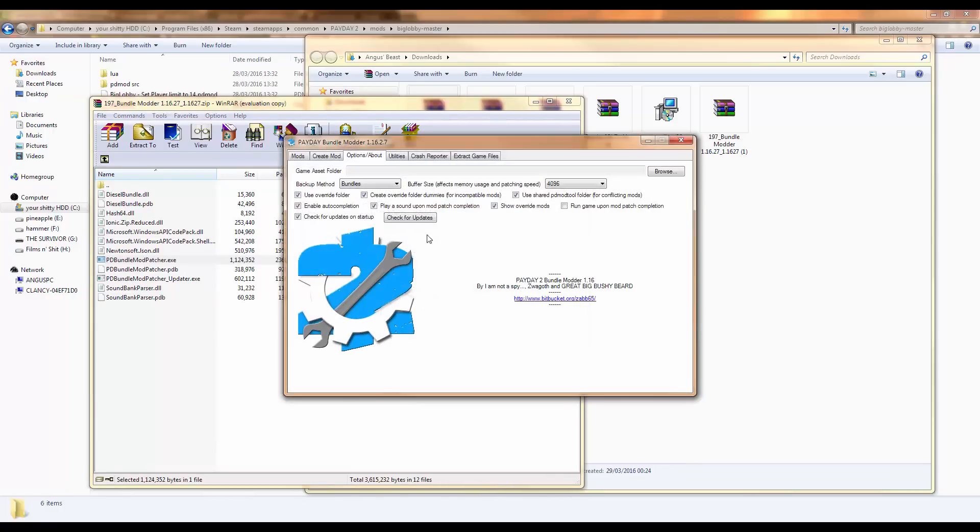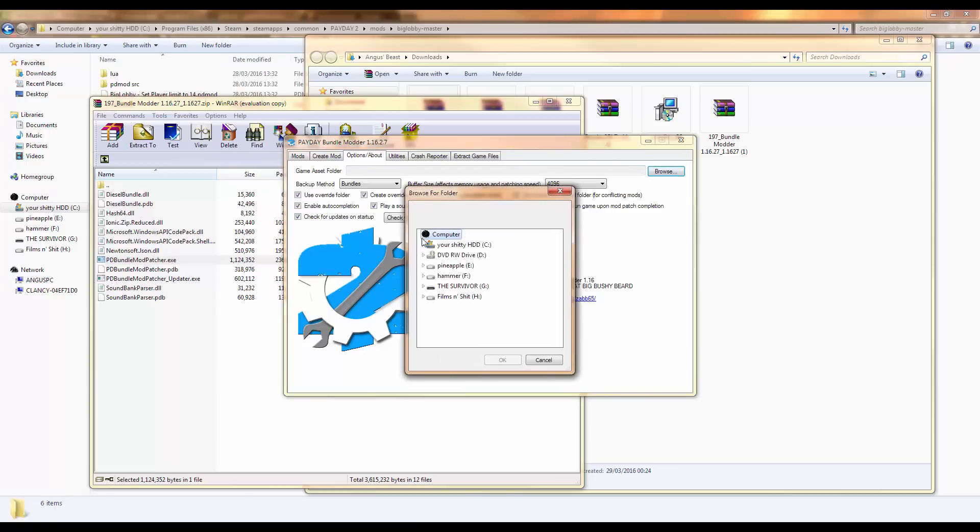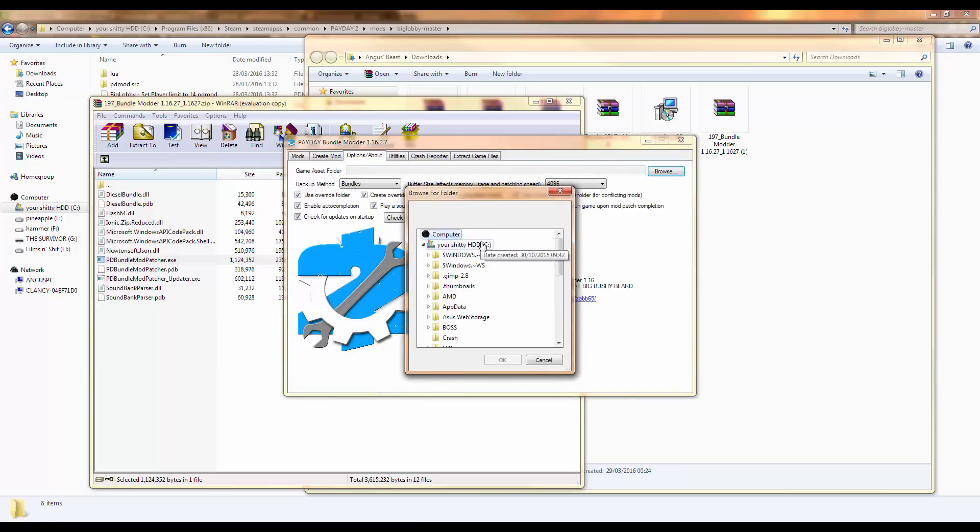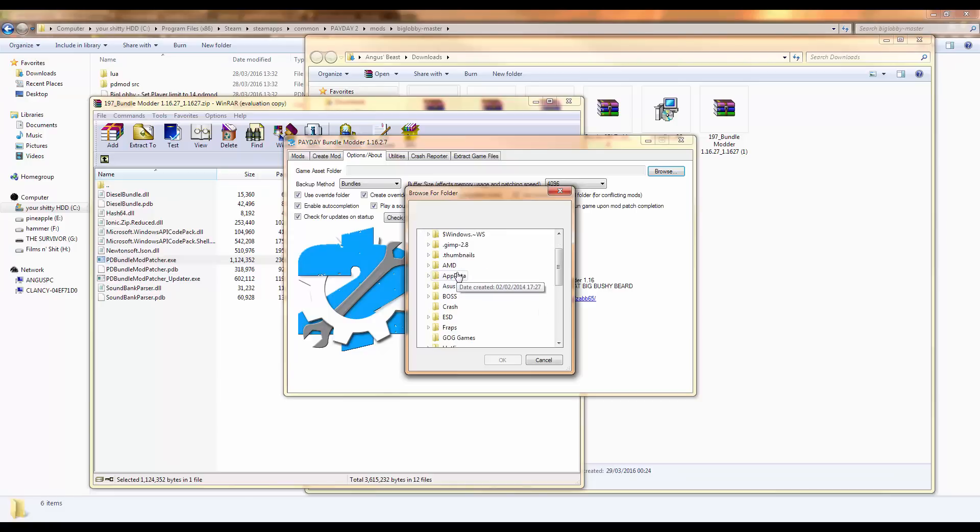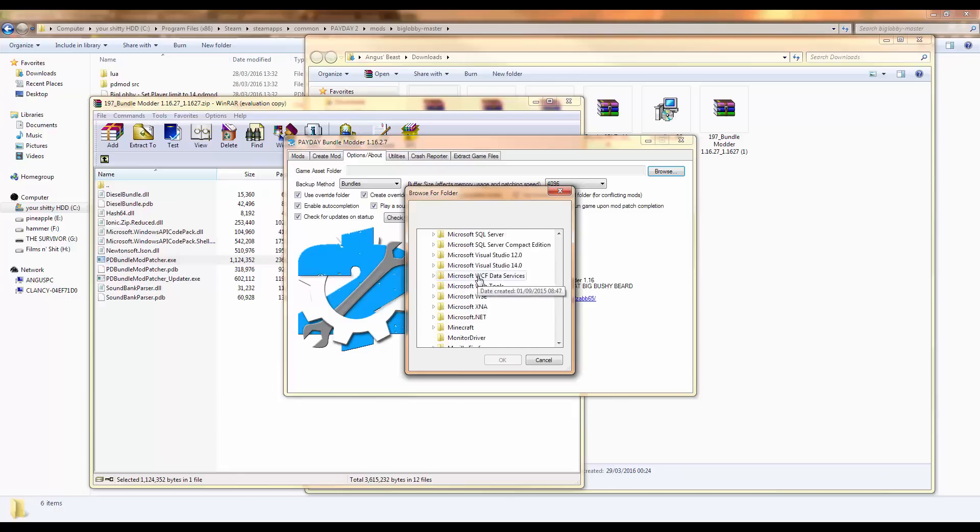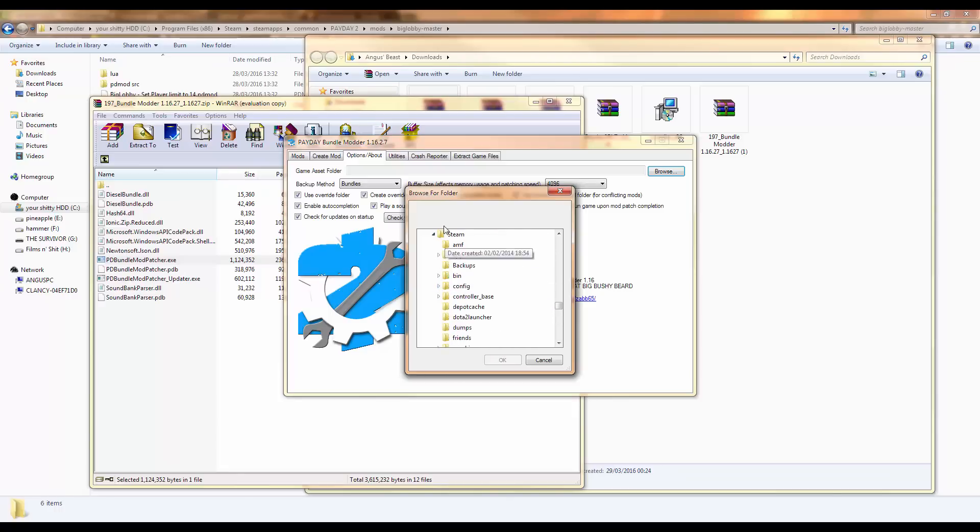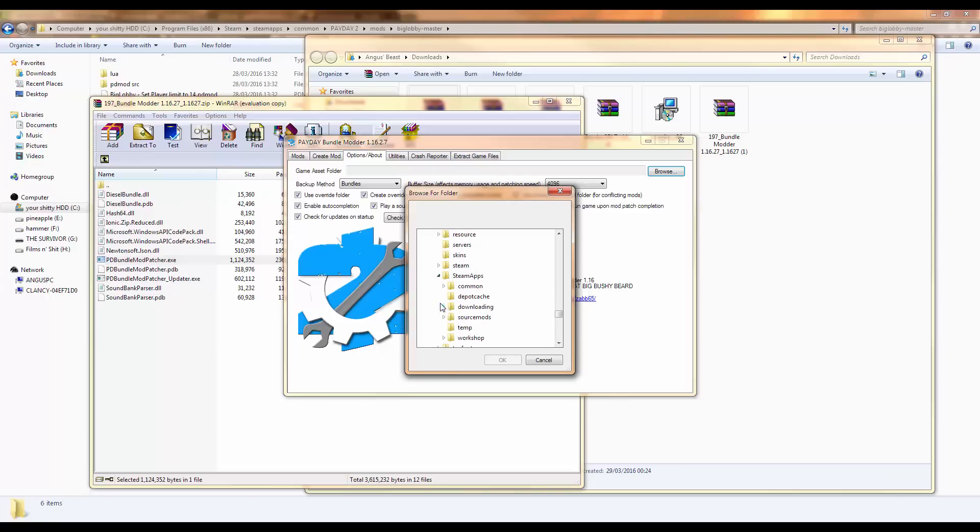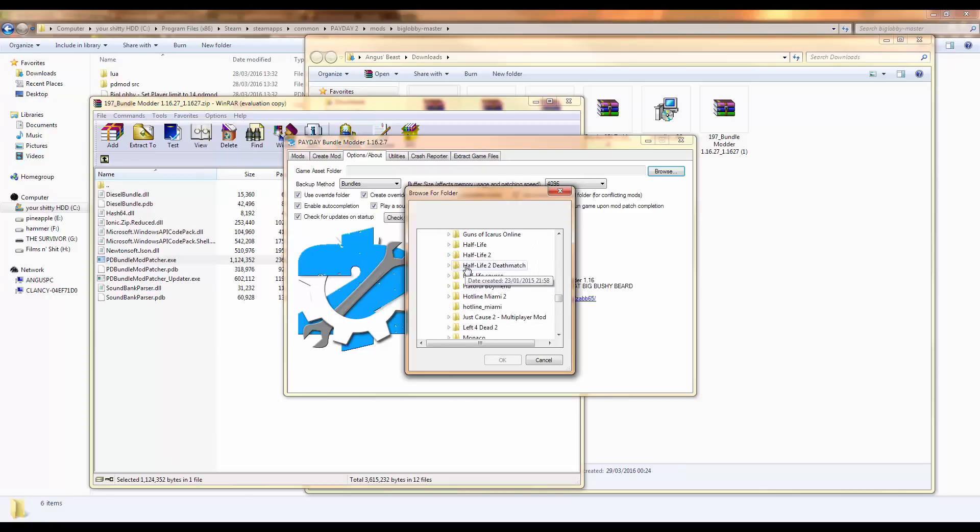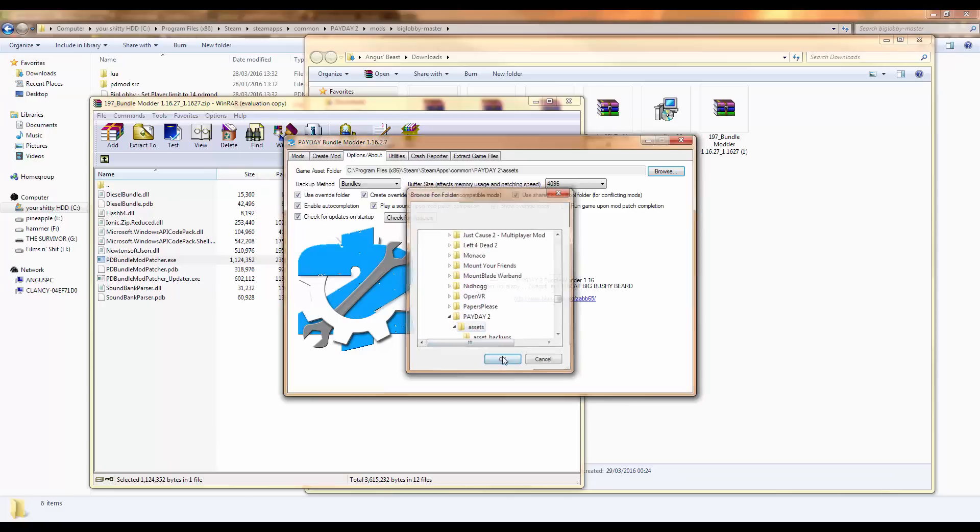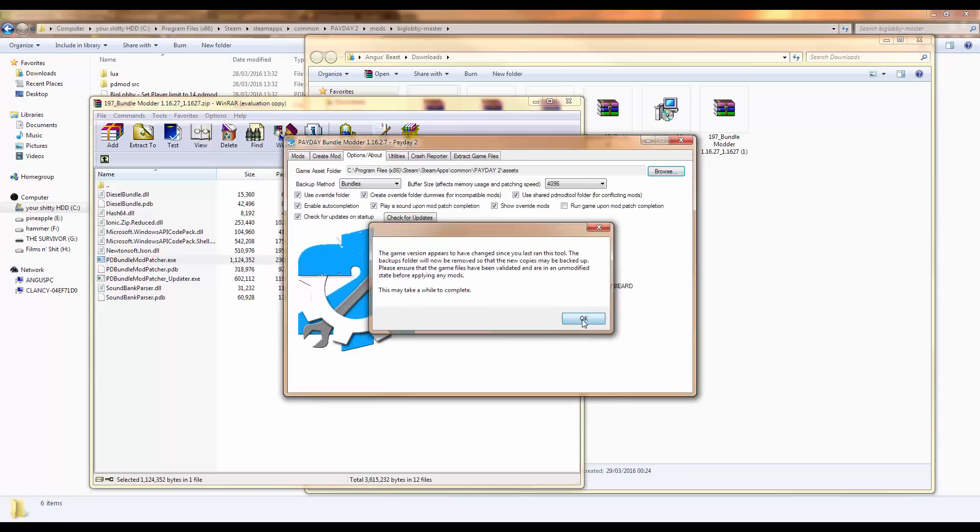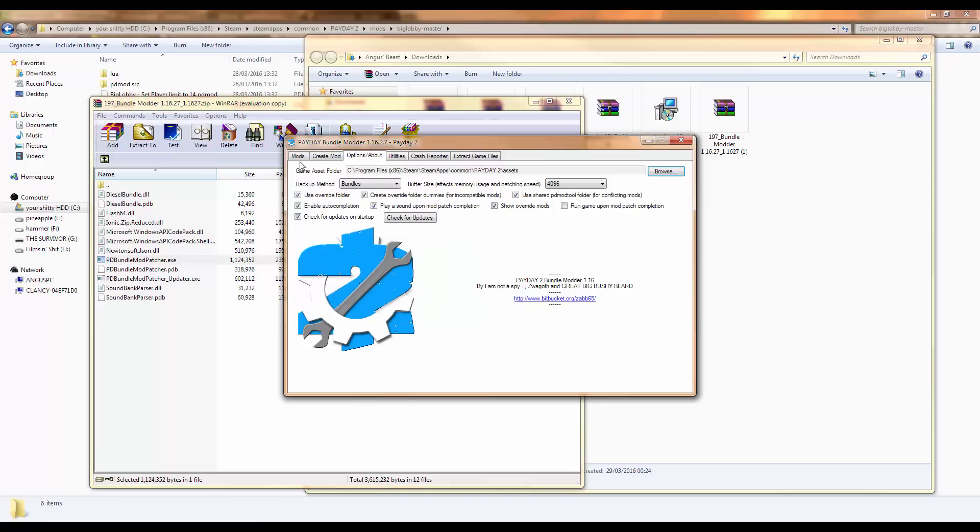Now you're here and you'll want to find your game assets folder. Click browse and go into whatever drive you've installed Payday on. For me it's the C drive. Scroll down and you'll find your steam folder. If you've installed it in your main drive, this will probably be the same way you do it. Just follow where I'm going to Payday 2. Then click assets and then ok. Now it goes ok and you're all good.